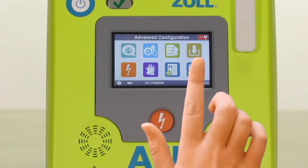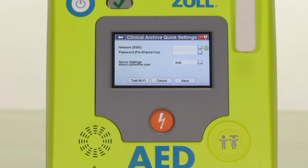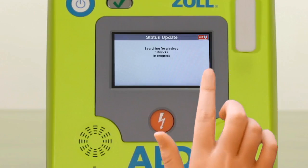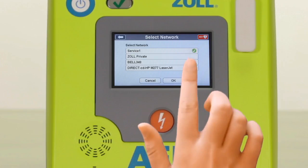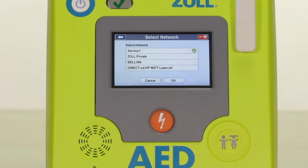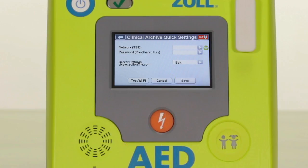As with transmitting case data over Wi-Fi, you will need to identify and select your network and enter a valid password. Test your Wi-Fi connection to ensure that you have proper connectivity. You should not change the server settings on your AED3 — this has been pre-configured at the factory or by the distributor you purchased your AED3 from, to send your AED3 readiness data to the appropriate server.